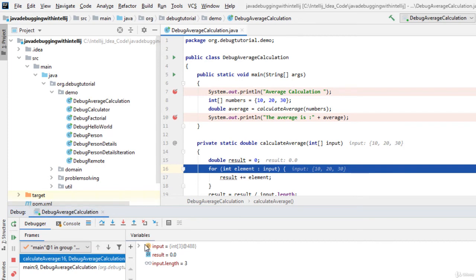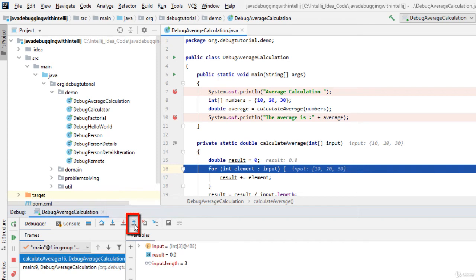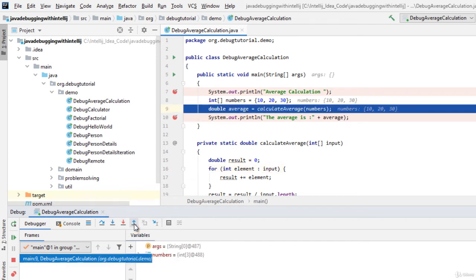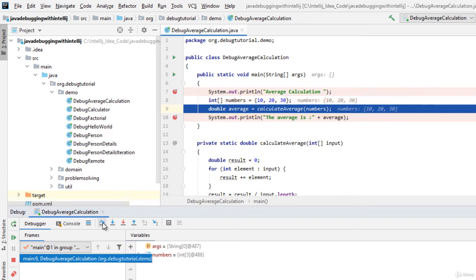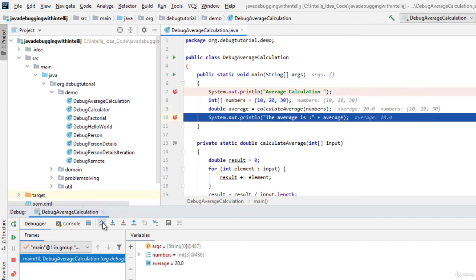In case we want to move out from this particular method we can click step out or shift F8. As we can see over here the control has come back to line number 9. If we press step over again it would move ahead. I can press the step over once again and the program would finish.